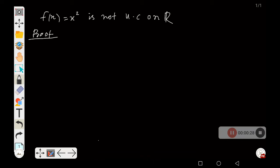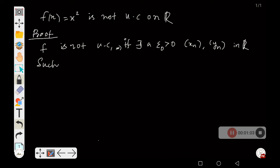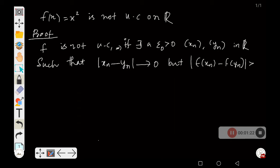We use the sequential criterion for non-uniform continuity to prove this result. The sequential criterion for non-uniform continuity says that a function is not uniformly continuous if there exists a particular ε₀ > 0 and two sequences xₙ and yₙ in the domain — here in ℝ — such that |xₙ - yₙ| converges to 0, but |f(xₙ) - f(yₙ)| ≥ ε₀.